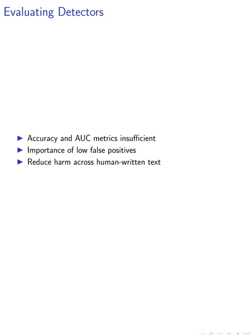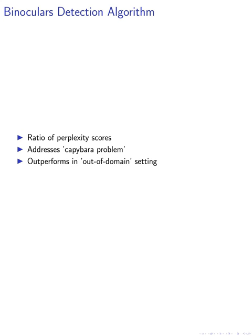Many works focus on accuracy on balanced test sets and AUC of classifiers, but these metrics are not well suited for the high-stakes question of detection. We emphasize the importance of low false positive rates across a wide distribution of human-written text to truly reduce harm.